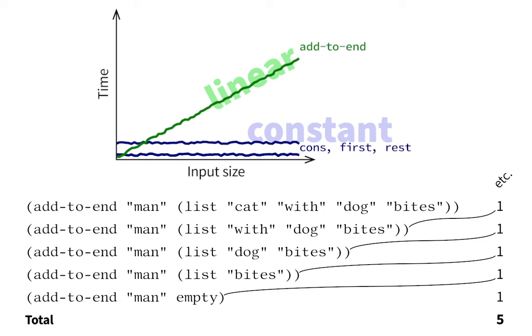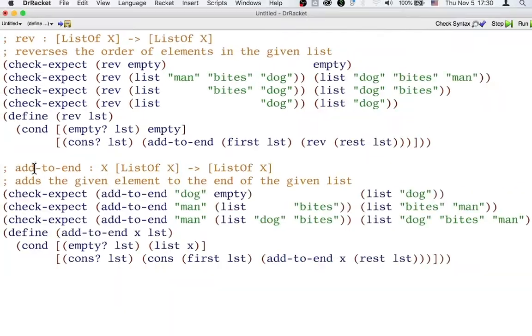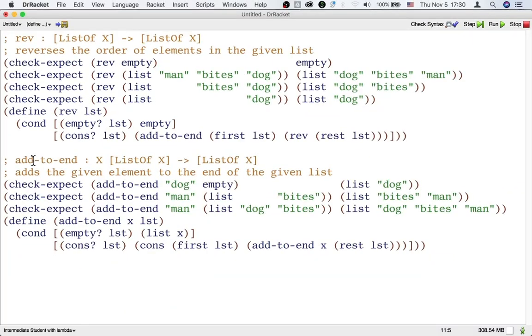Once we understand this difference, we are ready to analyze how much time is taken by the main function, rev. Let's reverse the three element list, man bites dog, for example.